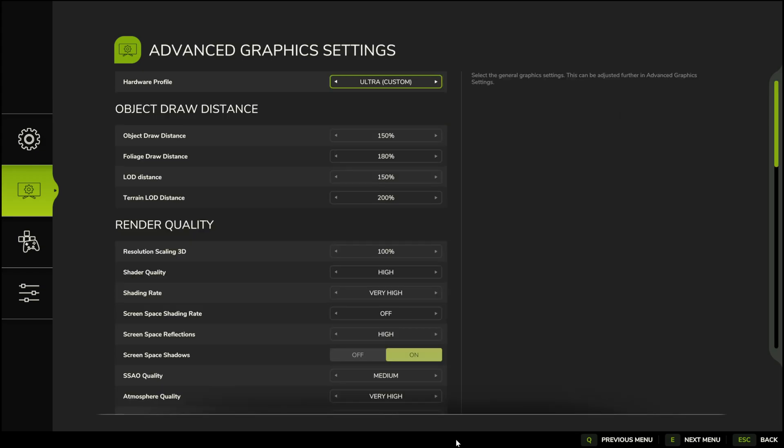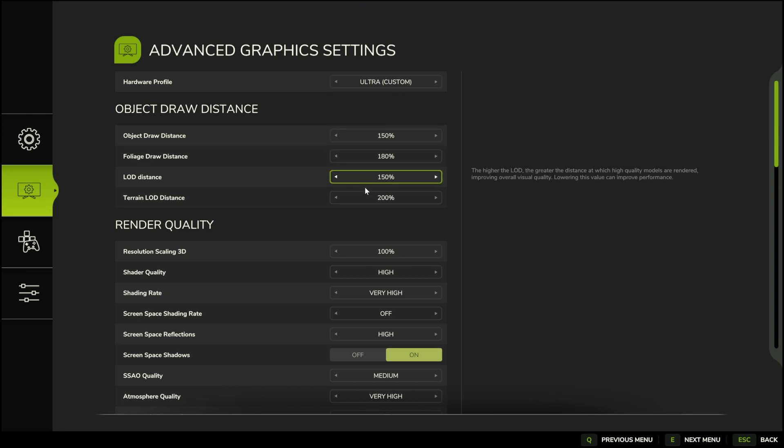After that, we go to the advanced settings, and here, we'll dive a bit deeper. Some of the settings will remain the same, but here a lot depends on your components.